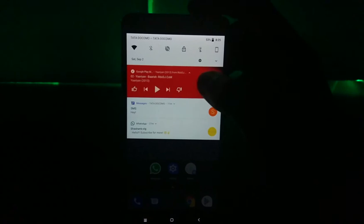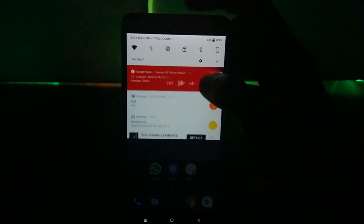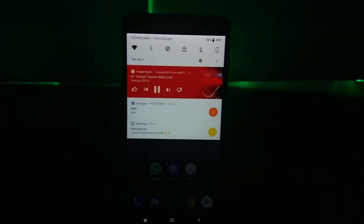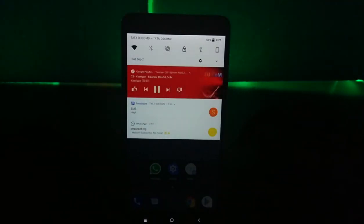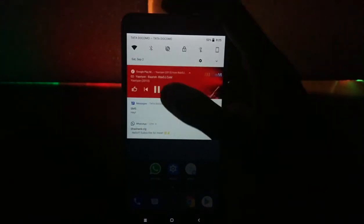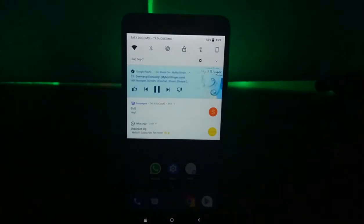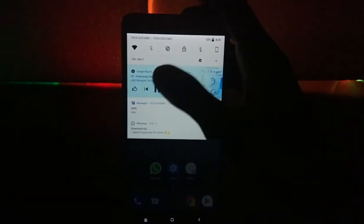There are some UI changes happening in the notification bar. The music player changes its color with the album art. And yes, it works with any music player.